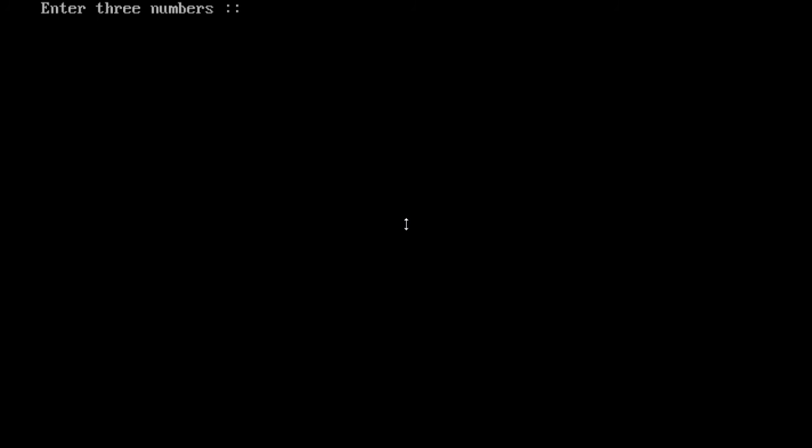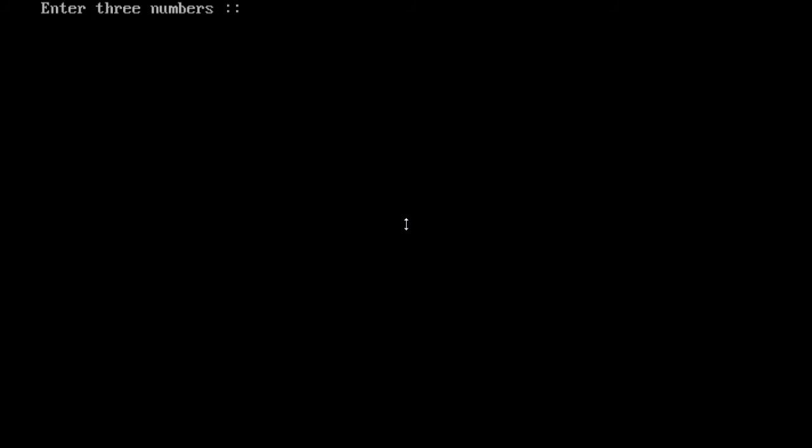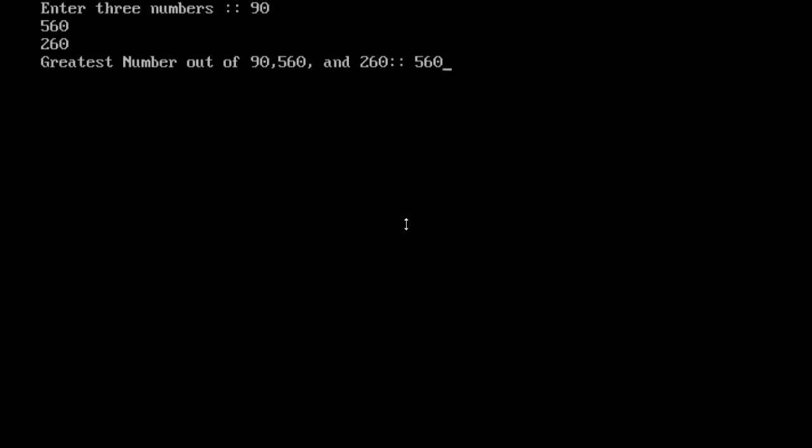Again I run the program: 90, 560, and 260. Look, the greatest number is 560. I hope you understand my concept.